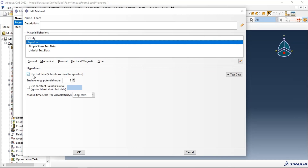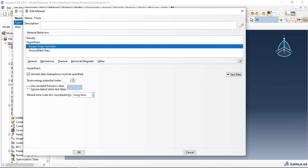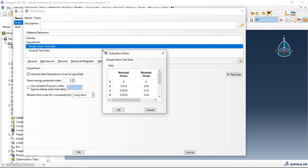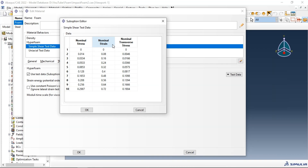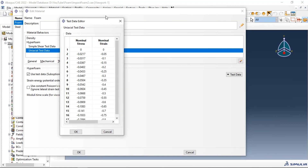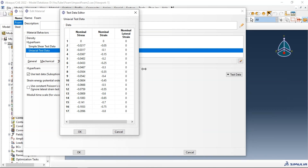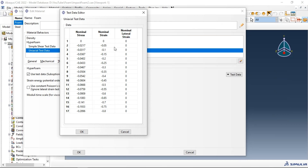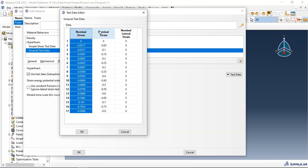We use test data and the strain energy potential order set to two, because we have a non-linear elastic material. We have sample shear test data and also uniaxial test data. For the uniaxial data, we have nominal stress, nominal strain, and nominal transverse stress. You can use tension or compression test data depending on the load in your FEA model. In our case, we have compression loading, so we use compression test data. If you have tension in your model, you should use the tensile test data in your material behavior.